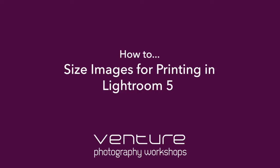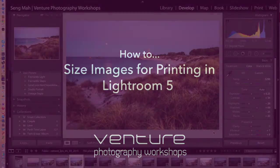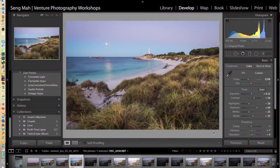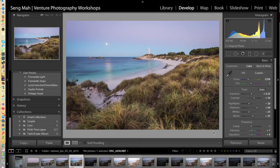Hi and welcome to this short tutorial on sizing your images for printing. This tutorial will primarily focus on sizing your images for printing using Lightroom.